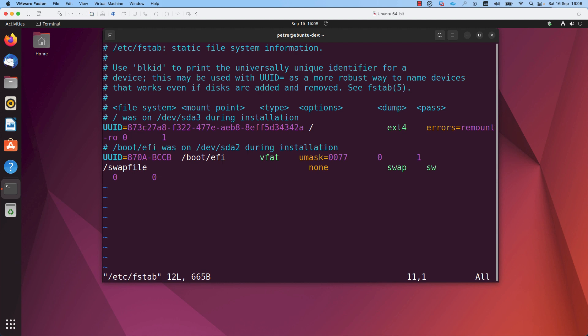In this file, we can see the partitions that will be enabled at boot time. The last line from this file is the swap memory. If you want to persistently disable the swap from your machine, you can comment this line or you can remove the line altogether.